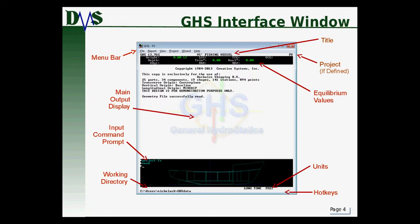First, you've got the menu bar at the top. Most programs have a menu bar; this one is no different — it's the first place to go when you're trying to find something. The main section of the window is broken into two different areas: the main output display, and the main input command prompt. You type your inputs in the command prompt, and any outputs generated will appear in the output display.